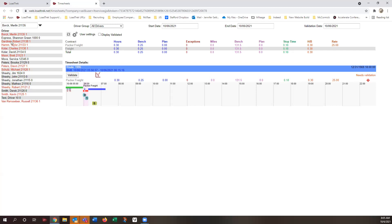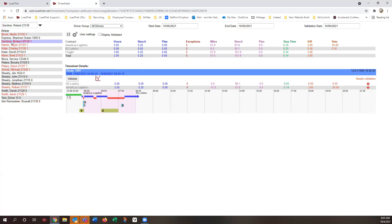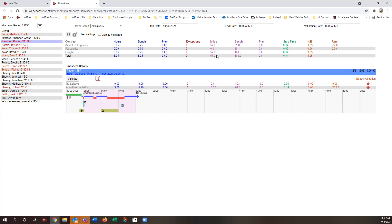And all you would then need to do is go to each driver. You see here, it's separated very similar to how it's separated in client. We have the contract or customer. We have the hours, the bench time, and then what the plan time should be. We've got exceptions in the center. We then have the miles actual, the bench miles, and then what the planned miles should be. The stop time, as far as how much time was planned to be spent at each stop location. This is health and welfare, and then what the payroll rate is.